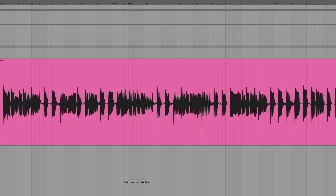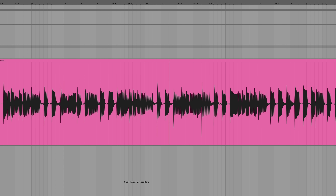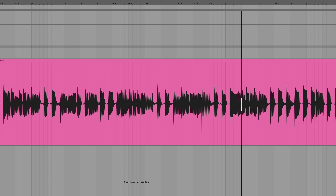Here's what the bass sounds like on its own. A buddy of mine who's a producer thought this was a synth bass when he heard it.